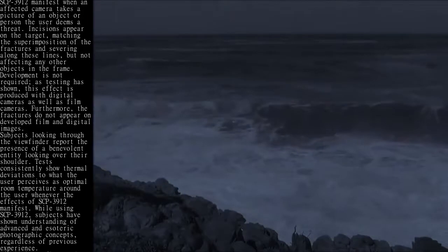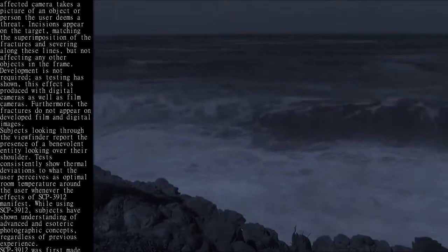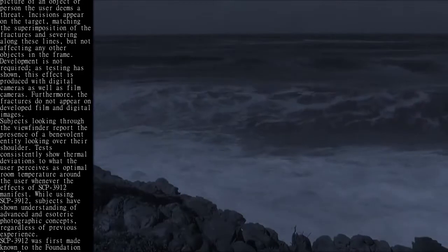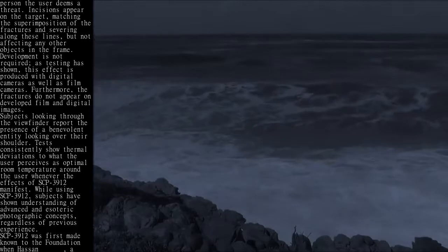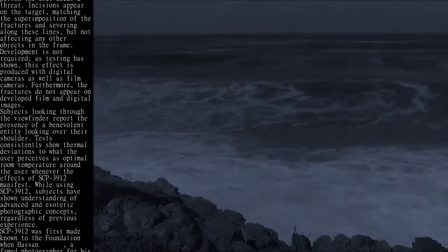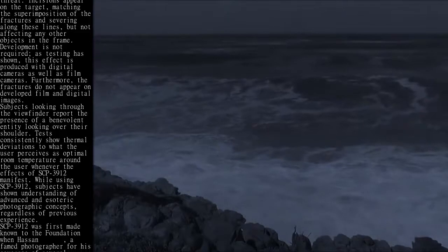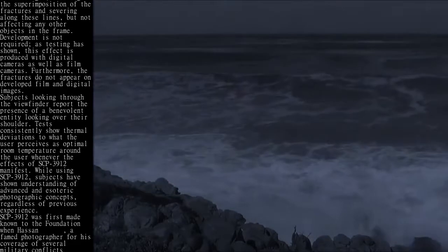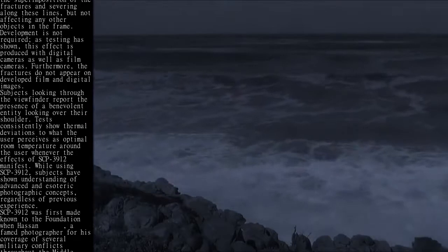While using SCP-3912, subjects have shown understanding of advanced and esoteric photographic concepts, regardless of previous experience.